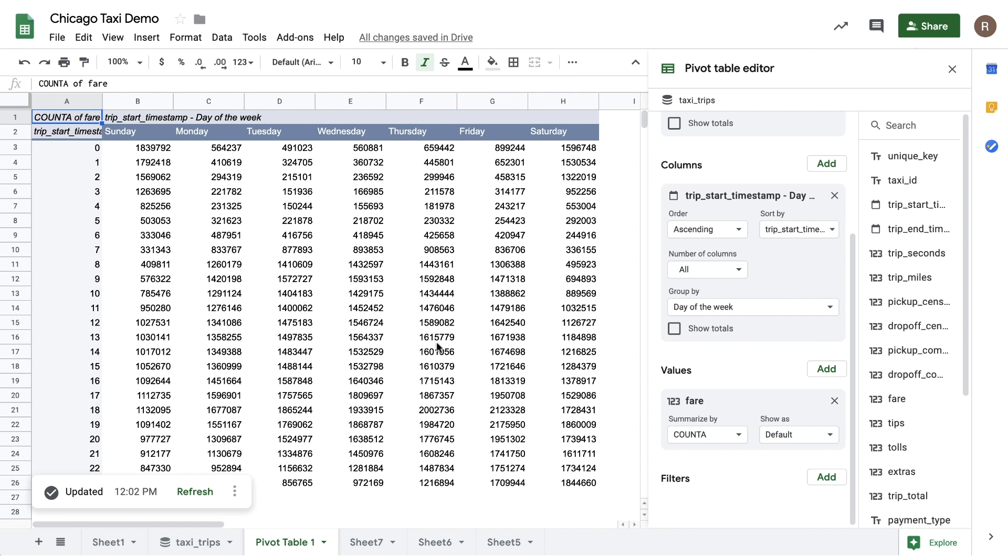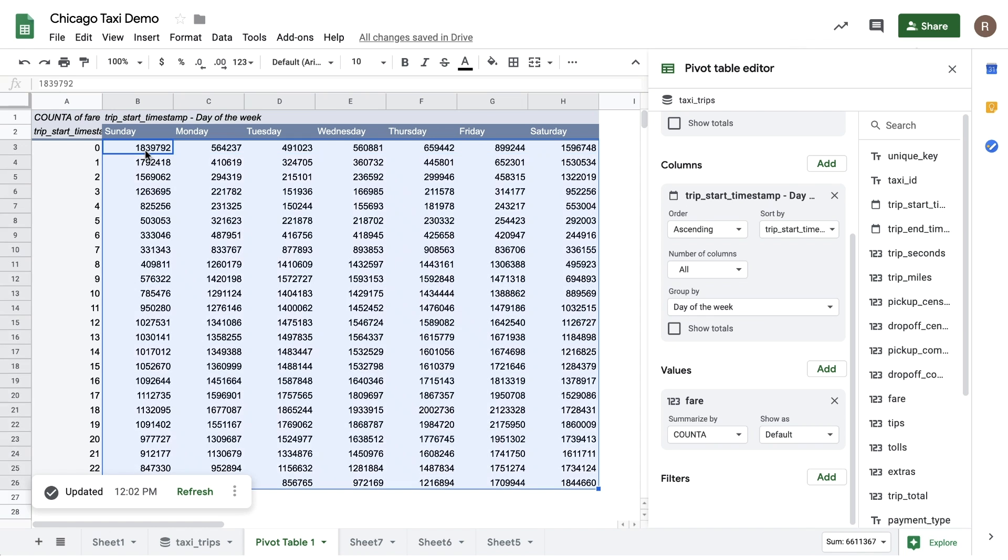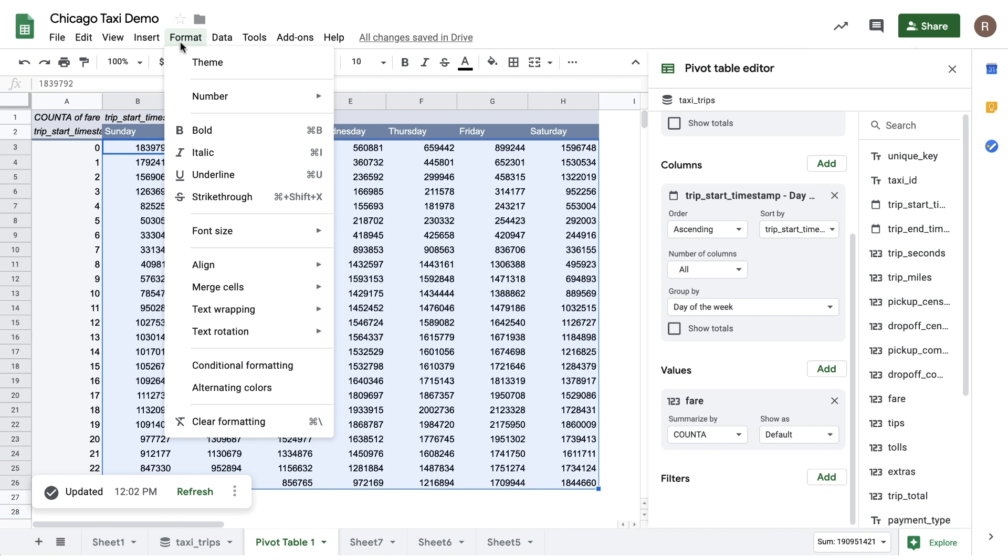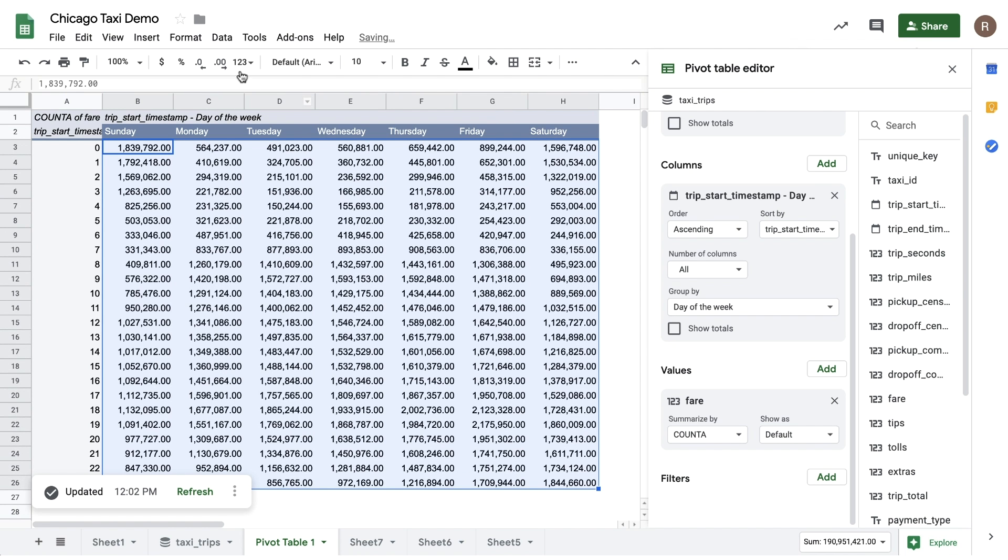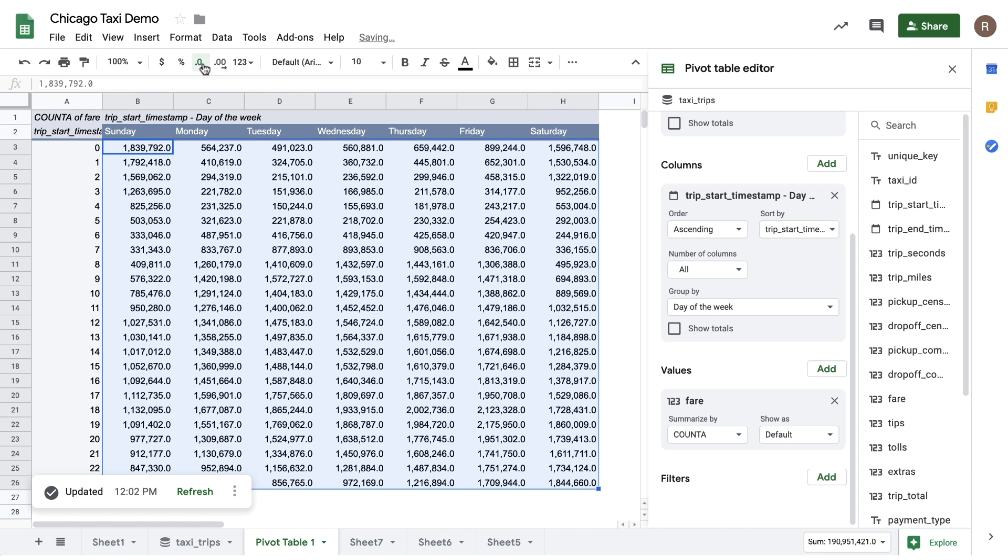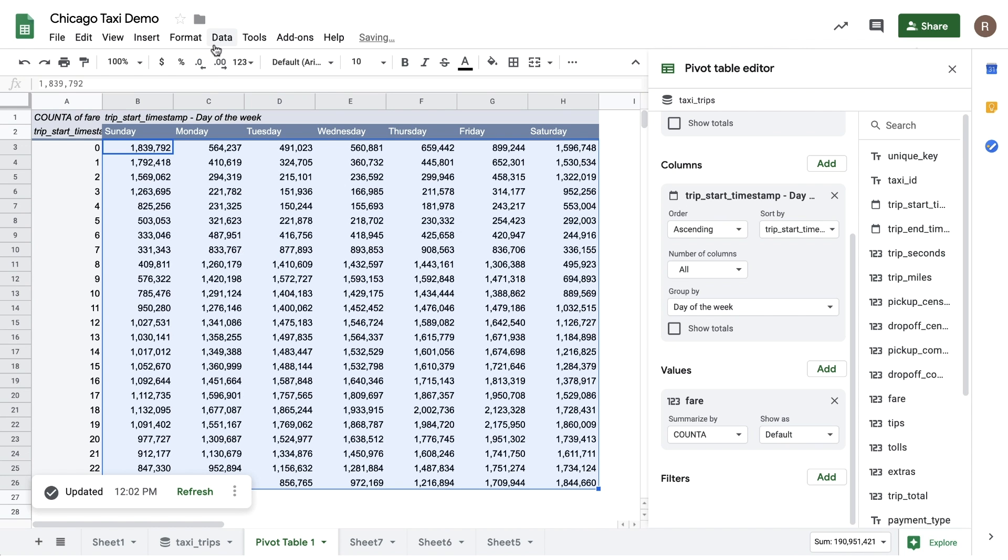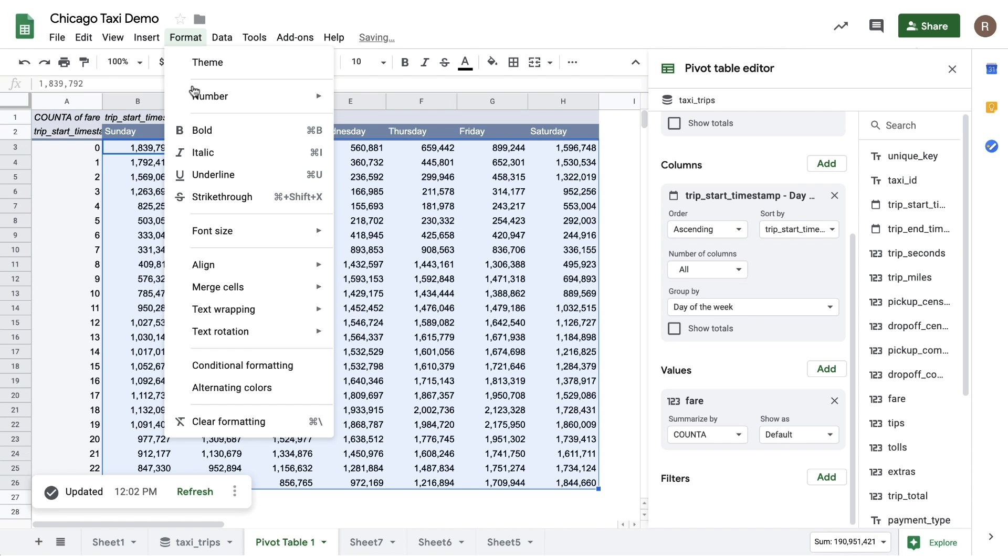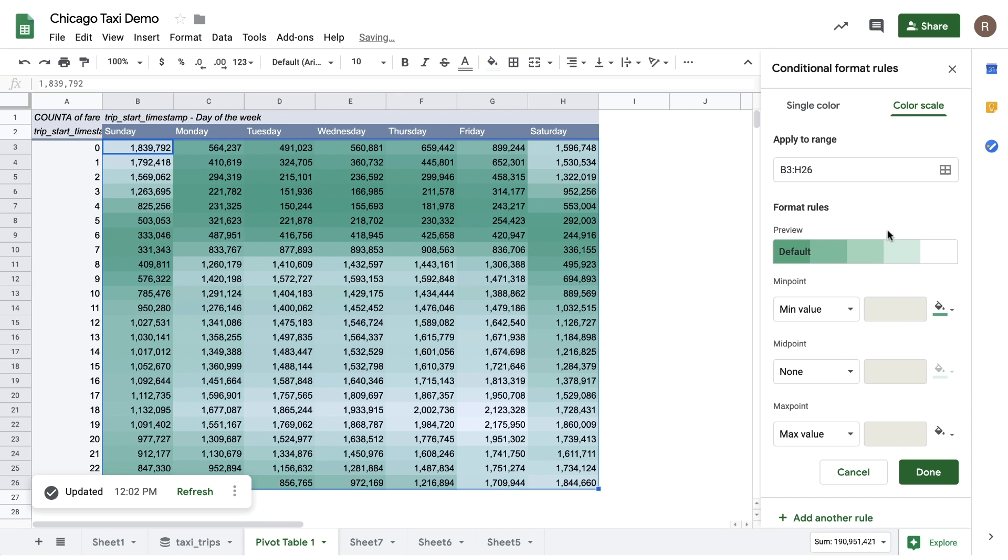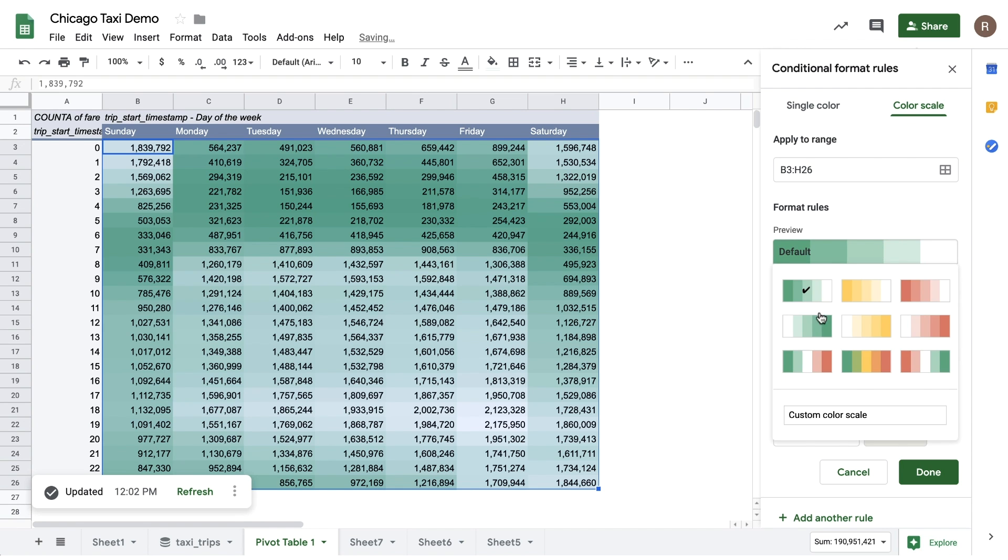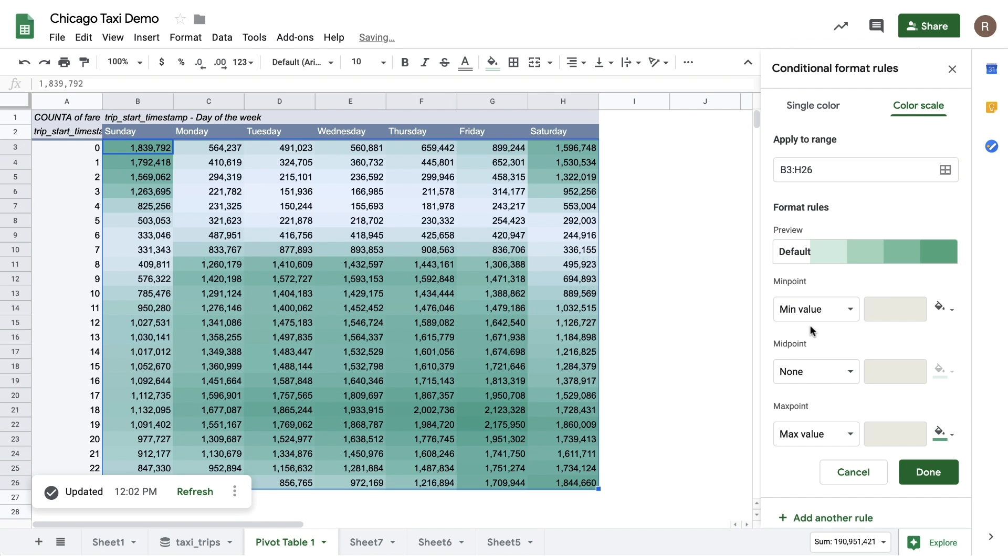To make this easier to read, let's adjust the number formatting. And then, let's apply some conditional formatting. We can use what's called Color Scale, and we can make the high values green and the low values white.